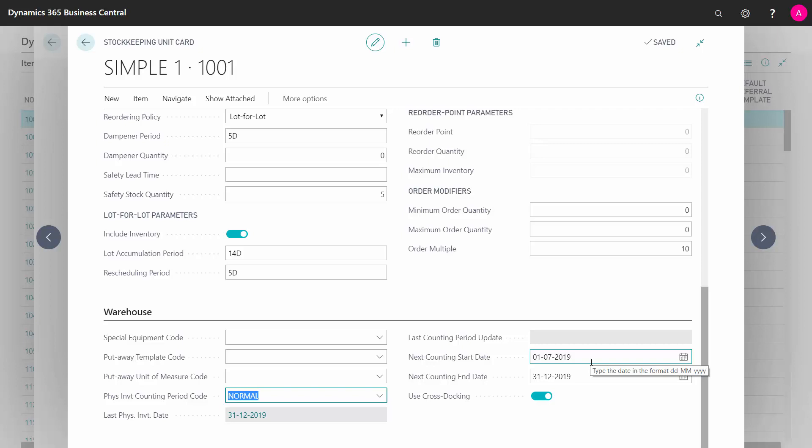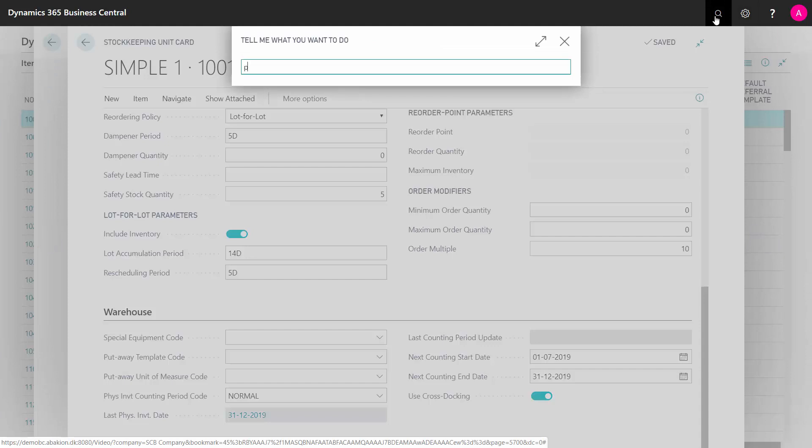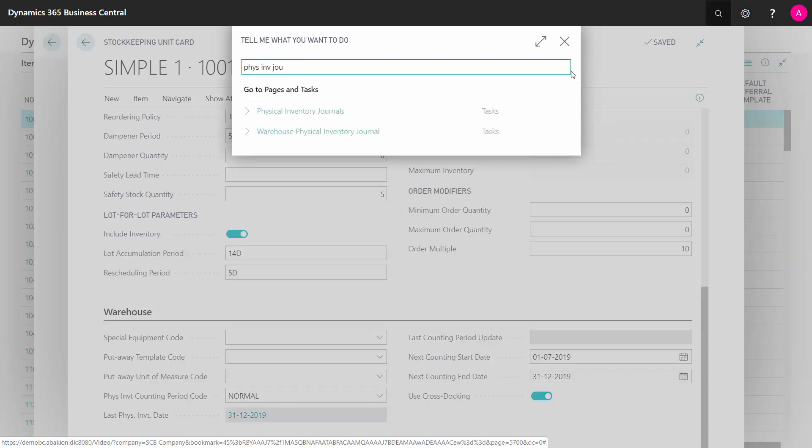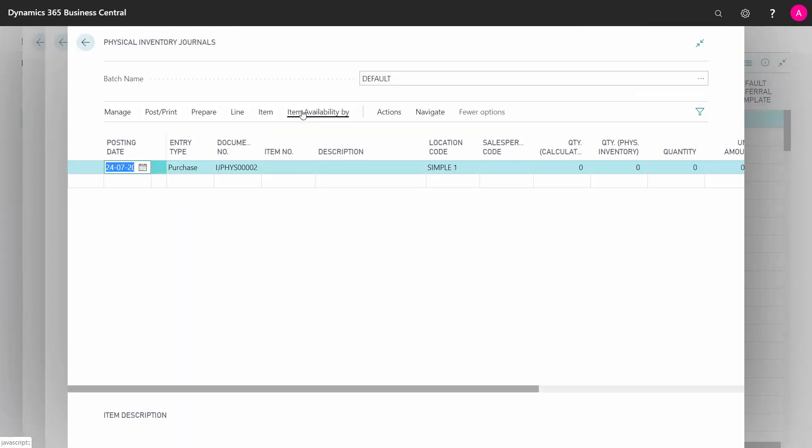So this, for example, is on one item here. I can now go into my journal to calculate it, and it's the Physical Inventory Journal I need to go into to do the counting.